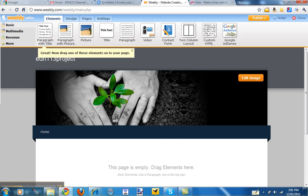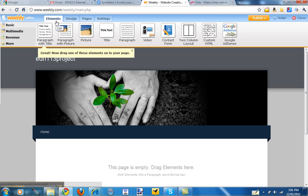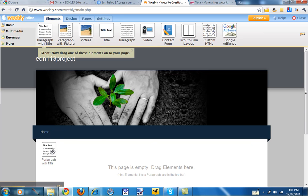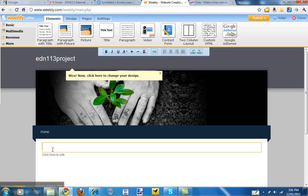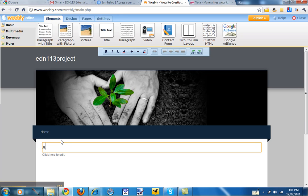And Weebly automatically gives you some tips. Great, now drag one of these elements to your page. So here's the elements across the top. There's a little tab saying elements. So you can drag the title down and you can type in the title of your page.